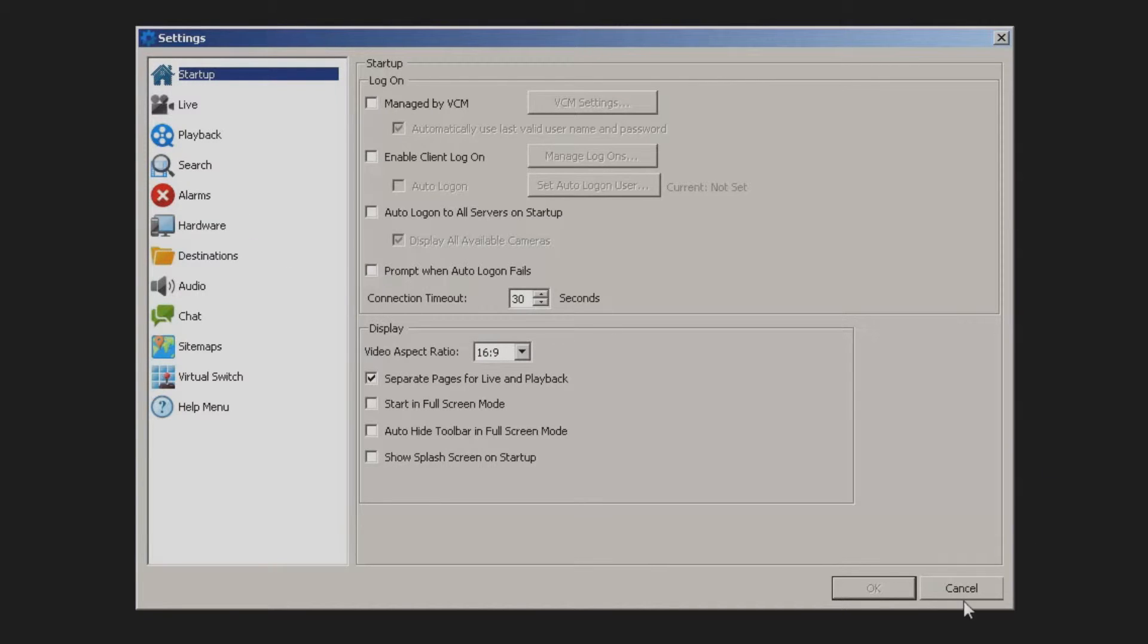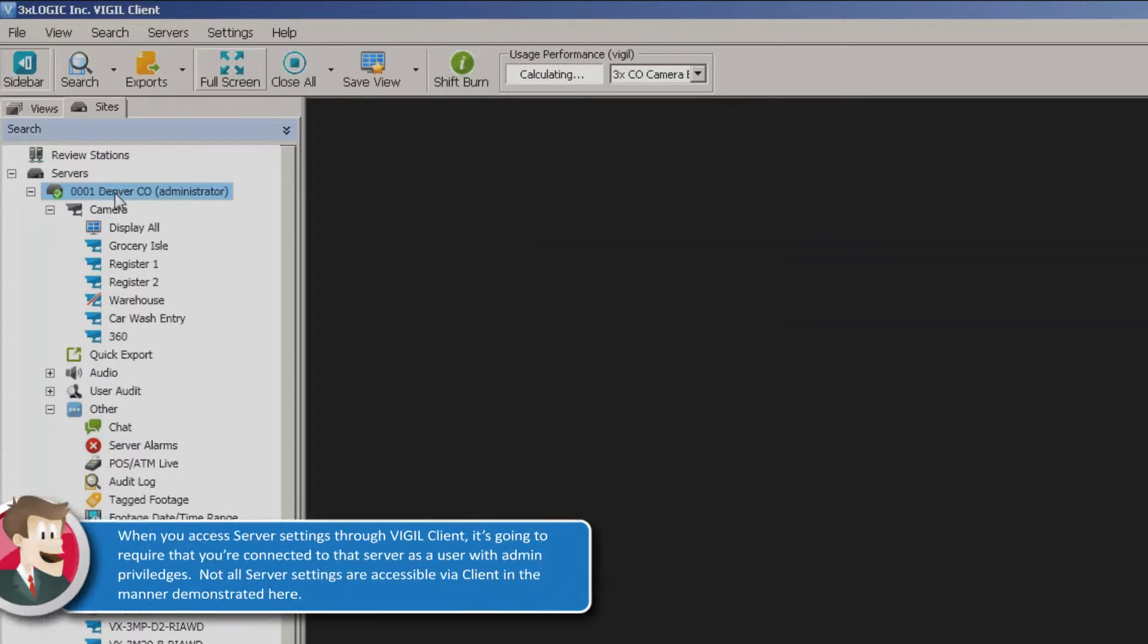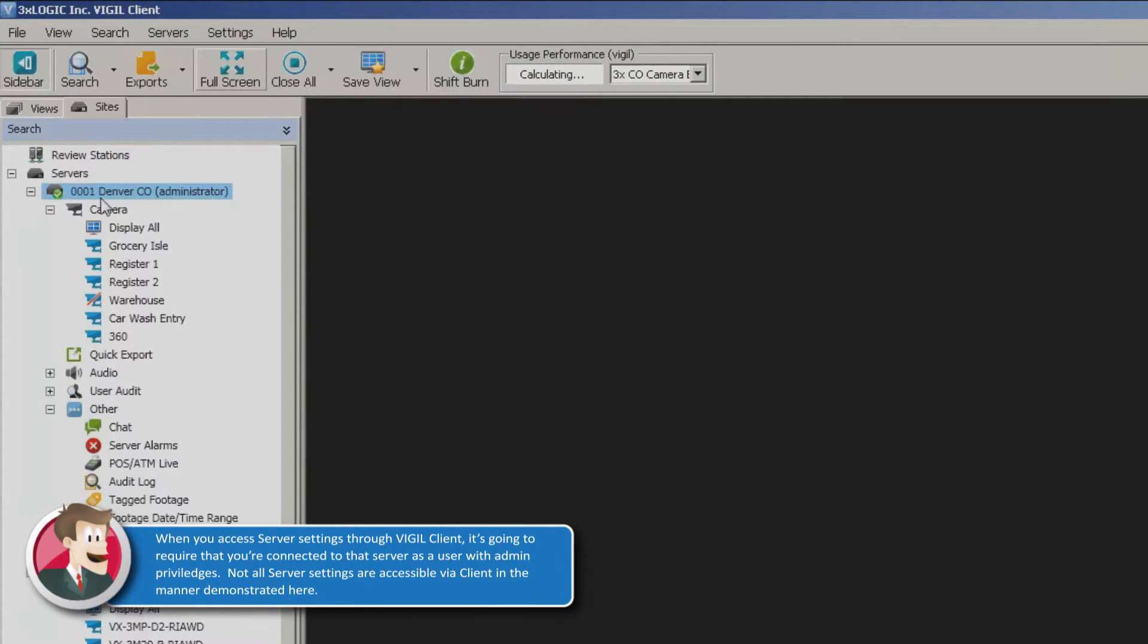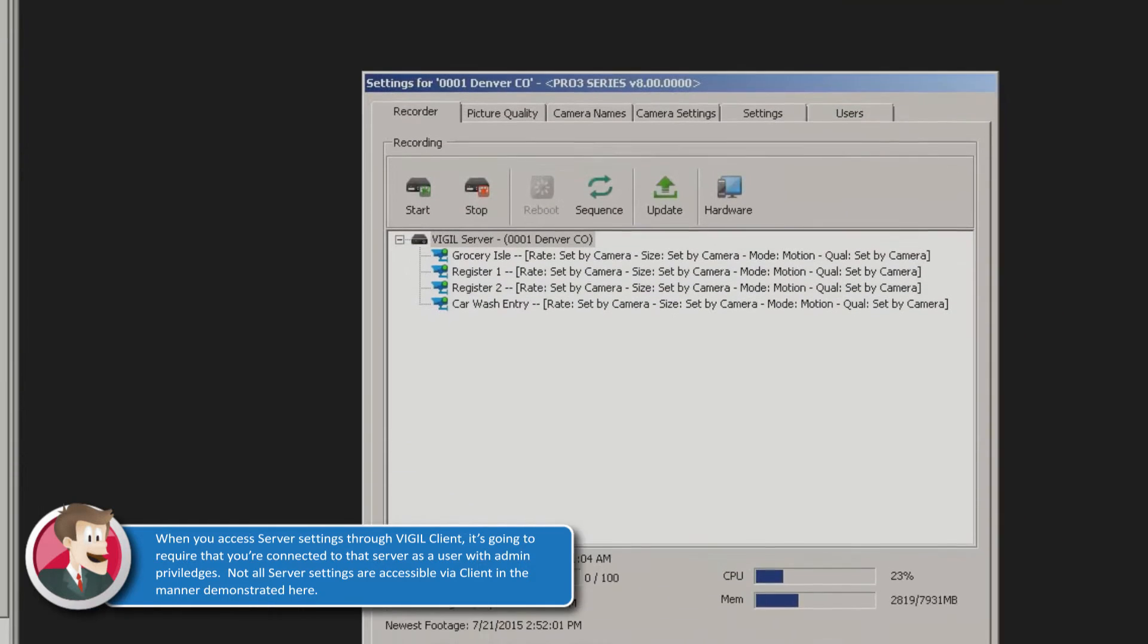Now conversely, we also have the ability of logging into the server settings themselves. So for instance, if I come over here to my Denver server, click on it once, it'll highlight it in blue here, you can then right click on it and go down to server settings.